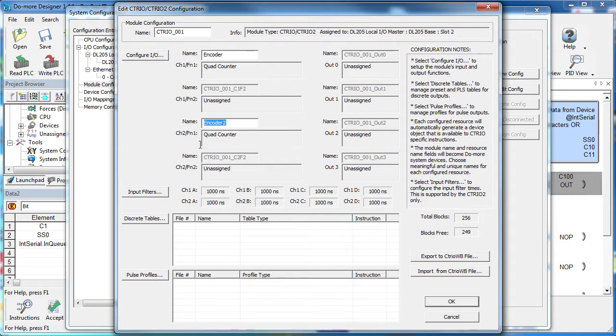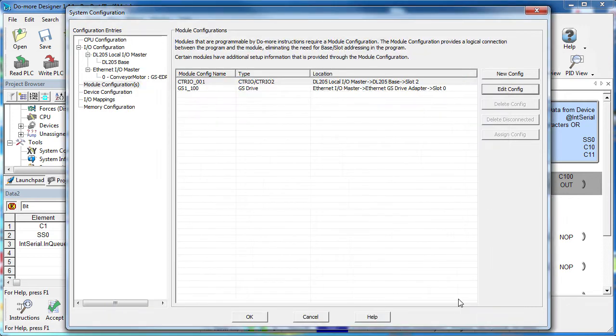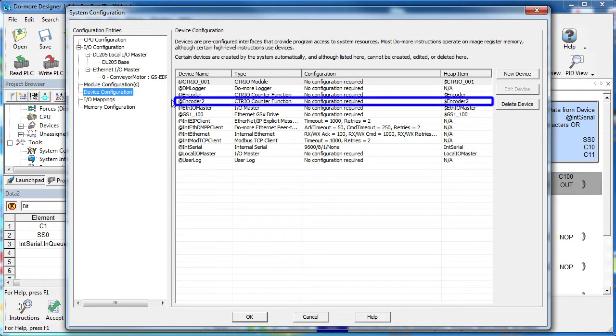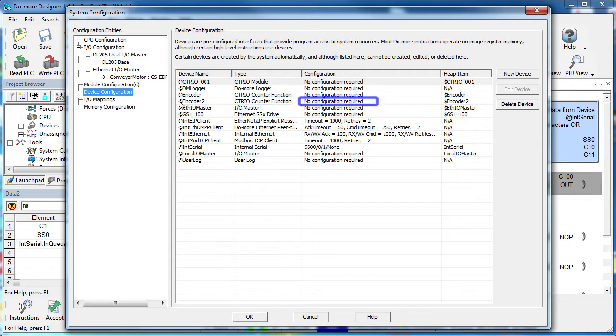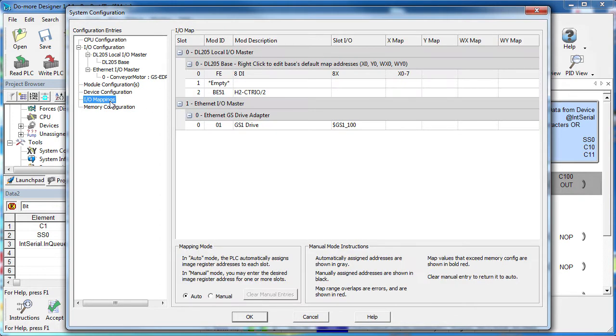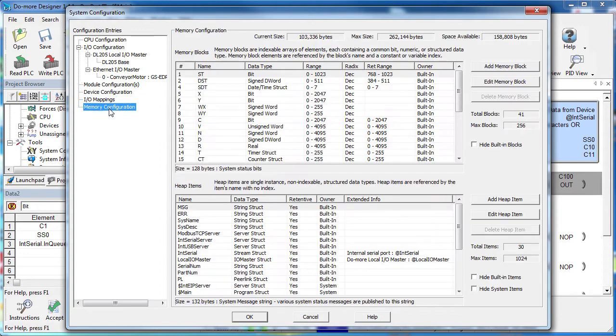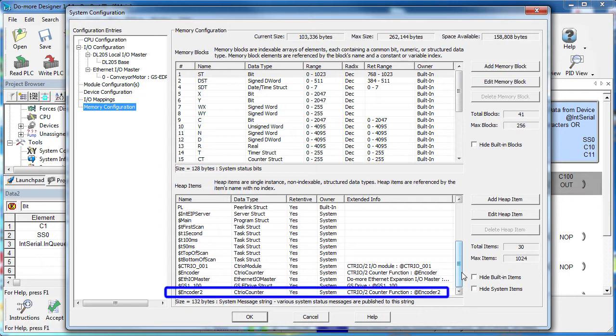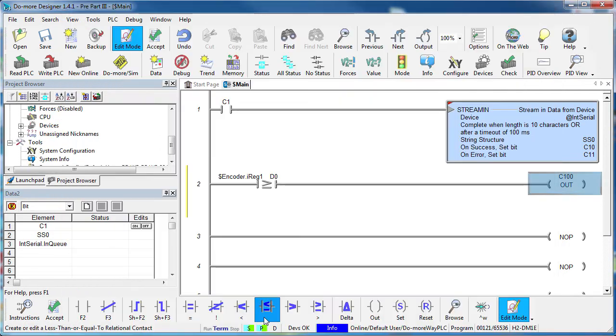We just fully configured a second encoder on our counter I-O module. Under Device Configuration, we see our new encoder device and there's nothing to do here. I-O mappings – we're not using any of the counter I-O module's I-O bits so there's nothing to do here. And Memory Configuration – scroll to the bottom and we see our new encoder 2 structure. Hit OK.